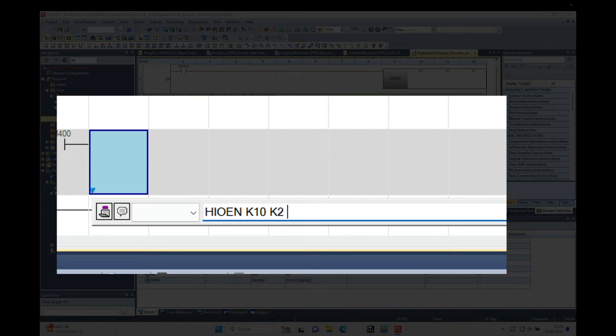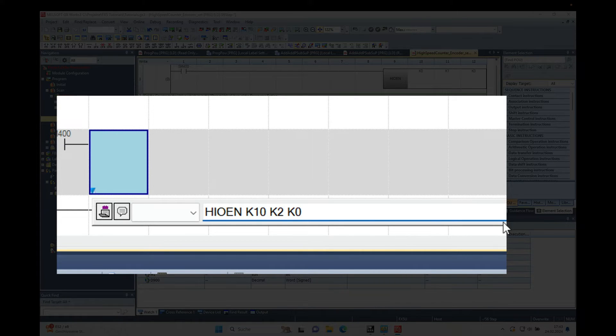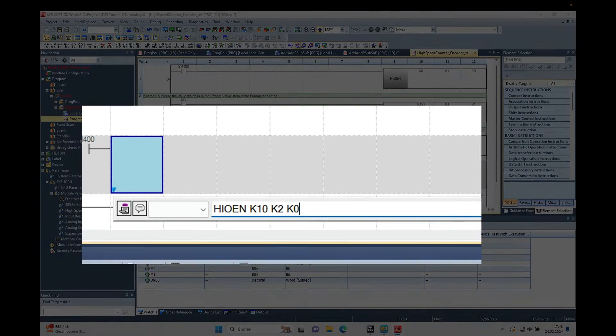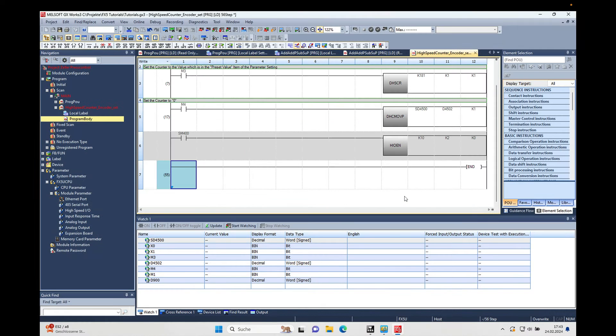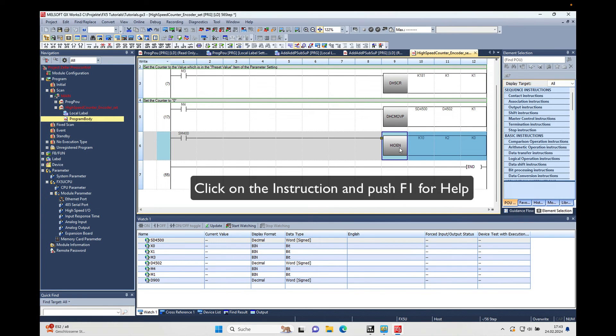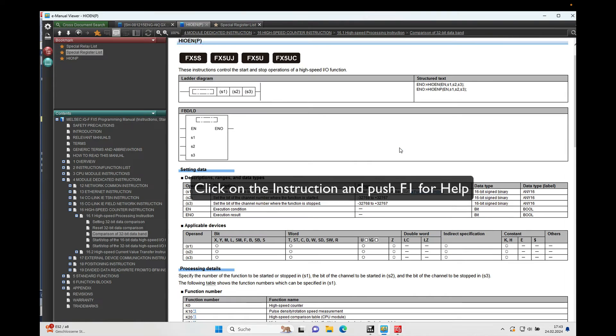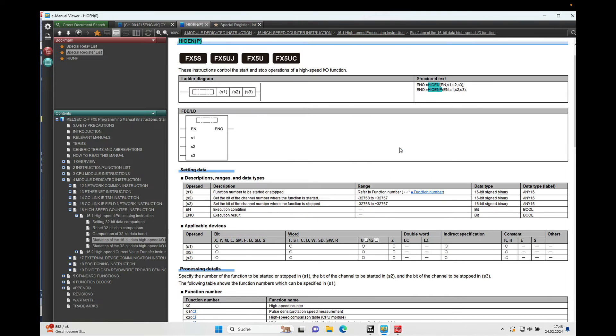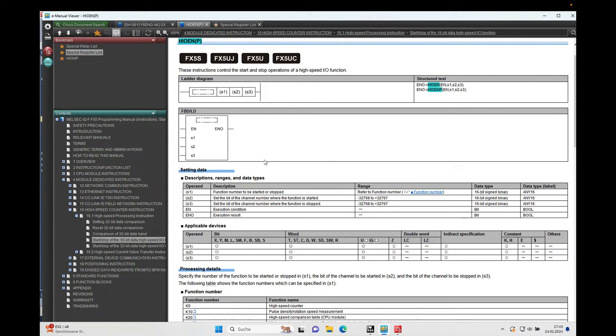This explanation just comes up right now. Now if we just click on the instruction and push F1, the help window will open, and here we have the explanation for the HIOENP or HIOEN.